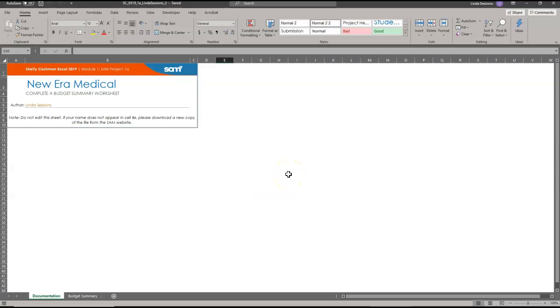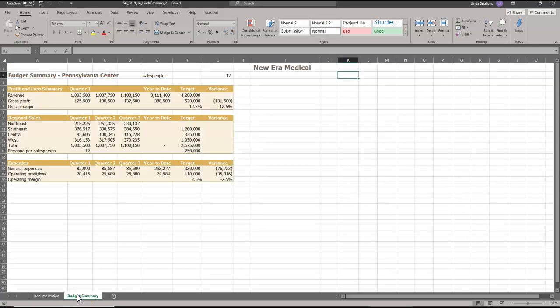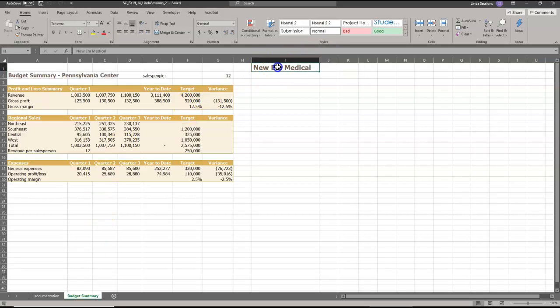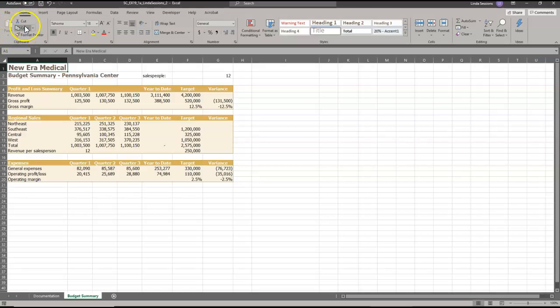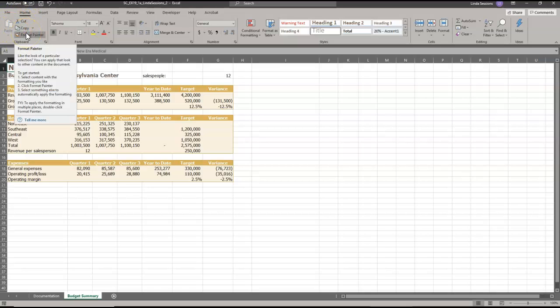So we've been asked to make some changes on this worksheet. The first thing we're going to do is we're going to go to the budget summary and we're going to cut the worksheet title from cell I1. So I'm going to go to I1, select that cell. I'm going to hit control X which is going to cut it and I'm going to paste it in cell A1. So now I'm going to ctrl V, paste. You can also use the buttons up here in the clipboard area on the home tab.